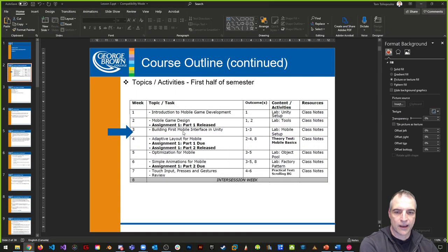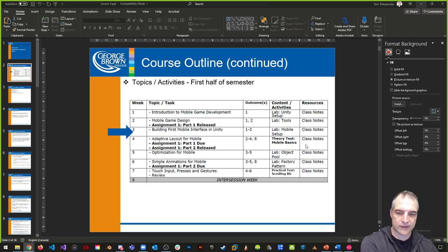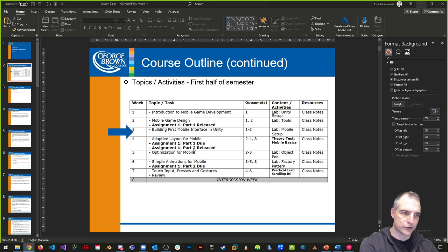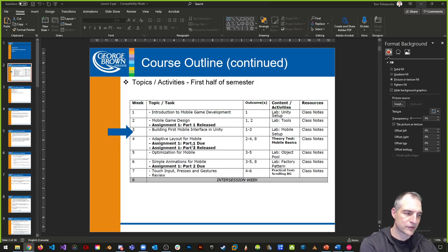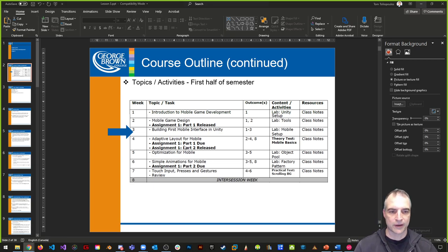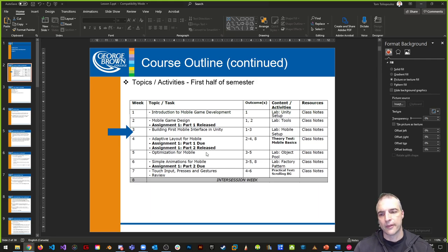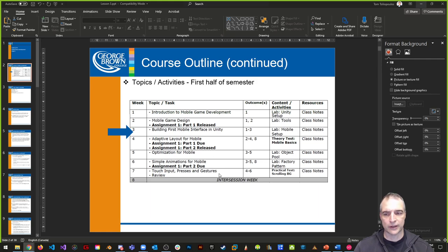We're doing mobile interface design today, and next week you have the theory on basics. Assignment one part one is due next week — some people thought it was due the following week, but no, it's due next week. You're also going to get part two of your assignment, which is the logic piece to make your game work. You only have a couple of short weeks to do it, so I highly recommend finishing part one as fast as possible to get a head start on part two.